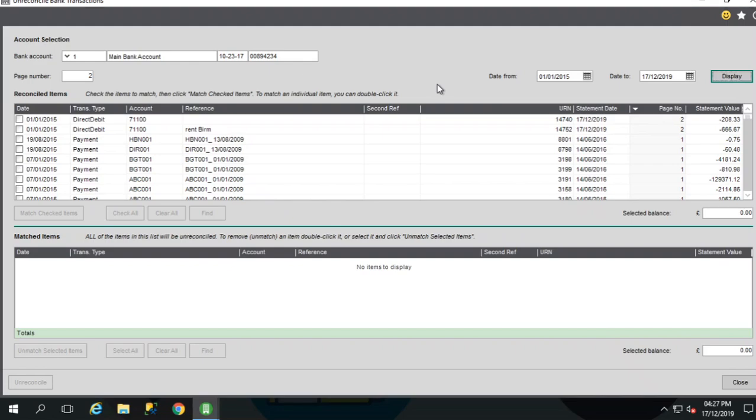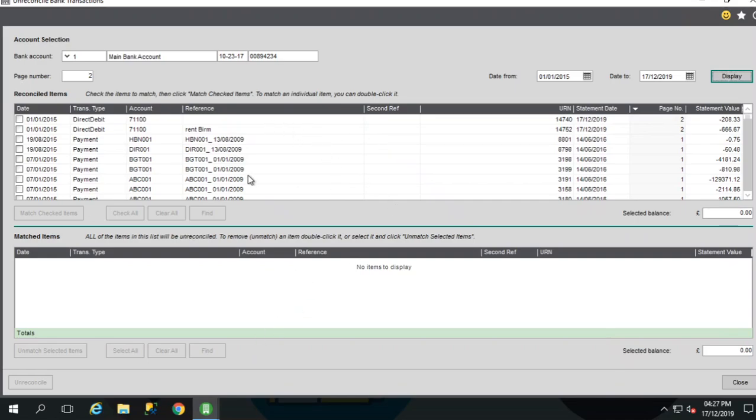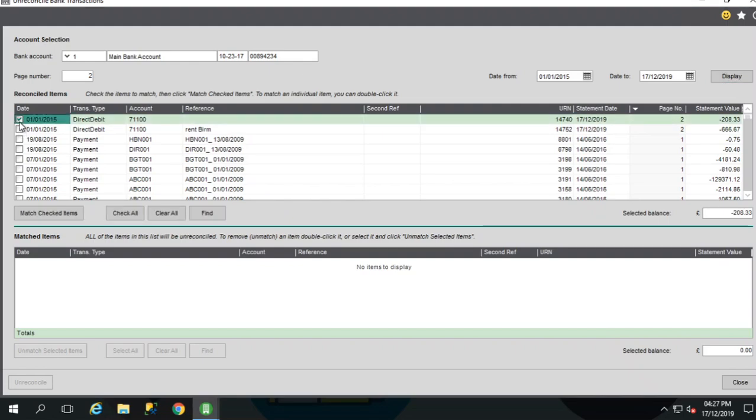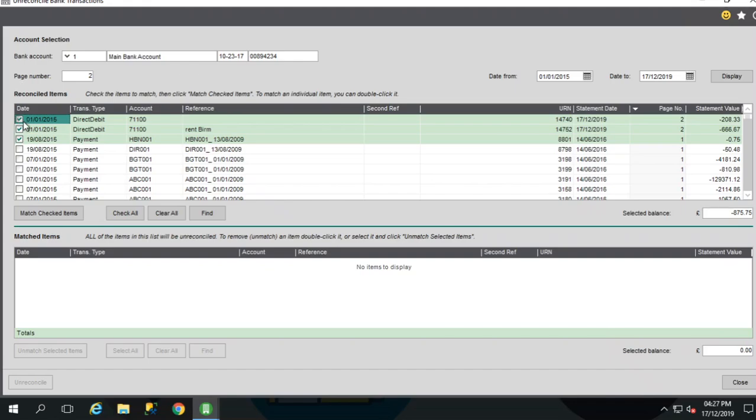To un-reconcile within the screen, select the transactions to un-reconcile from the top list, and they will then be moved down to the bottom list. So like when we are actually performing a reconciliation in the bank reconciliation screen, you can select individual transactions or you can select multiple transactions by clicking the checkboxes.